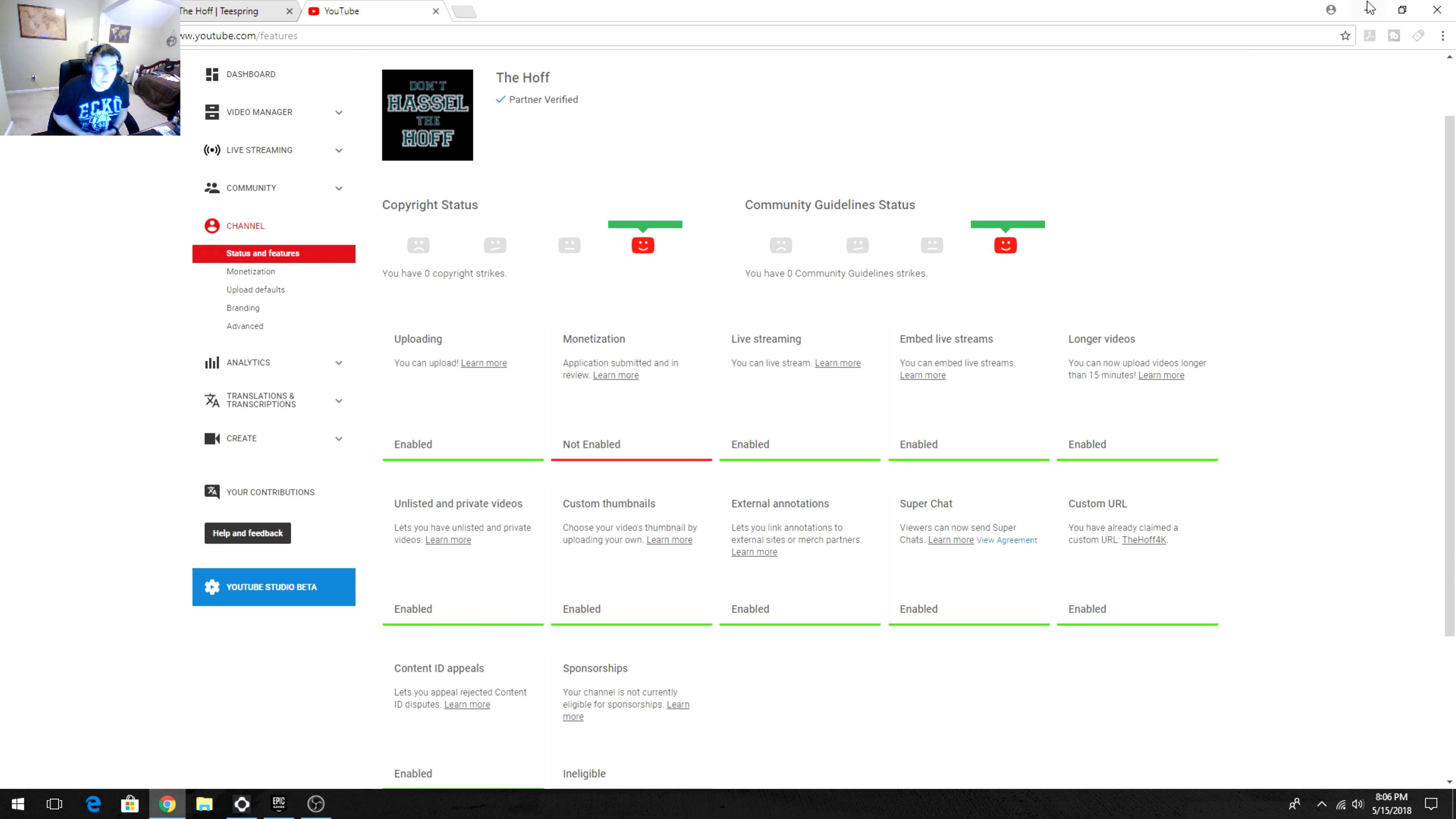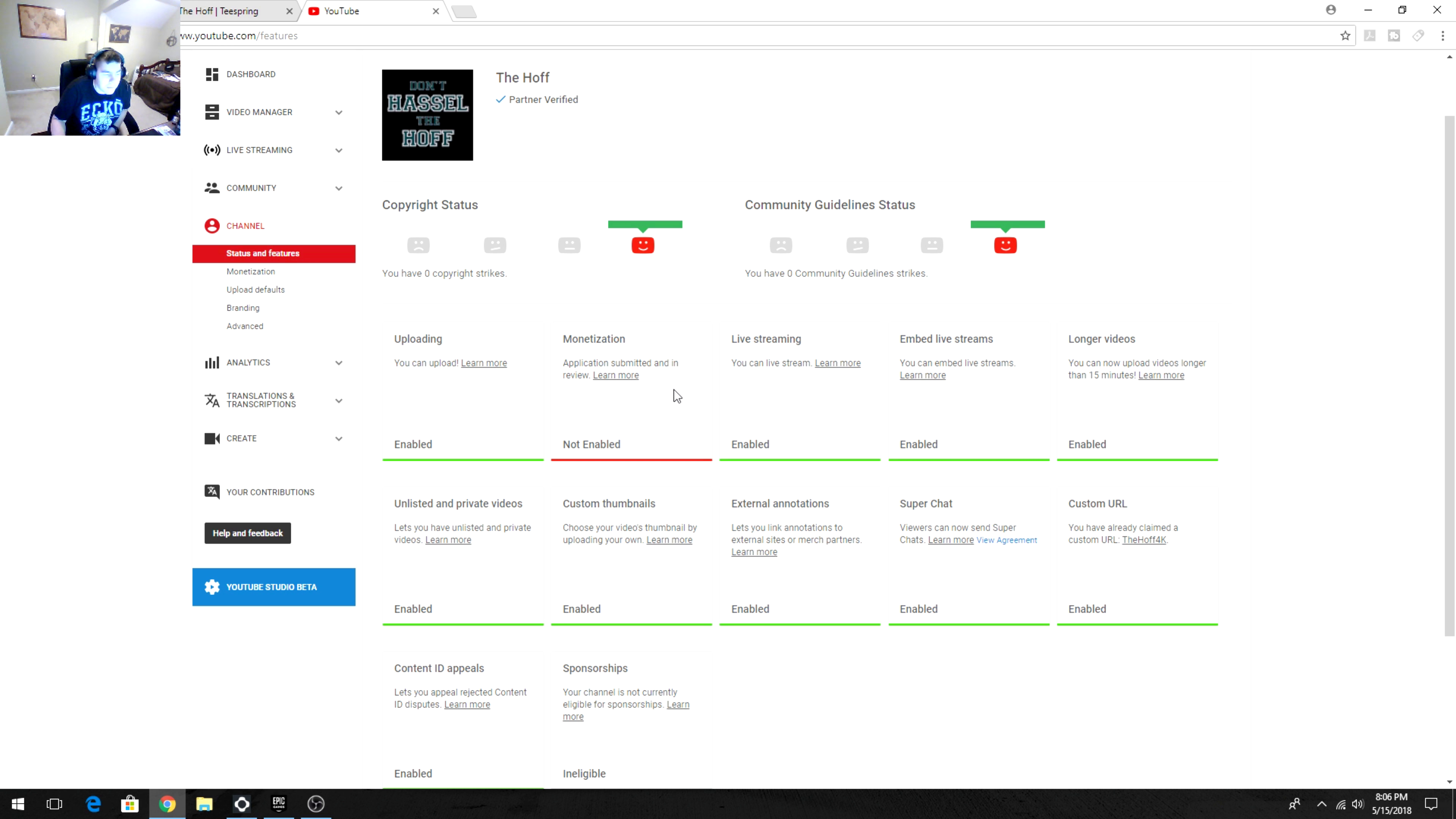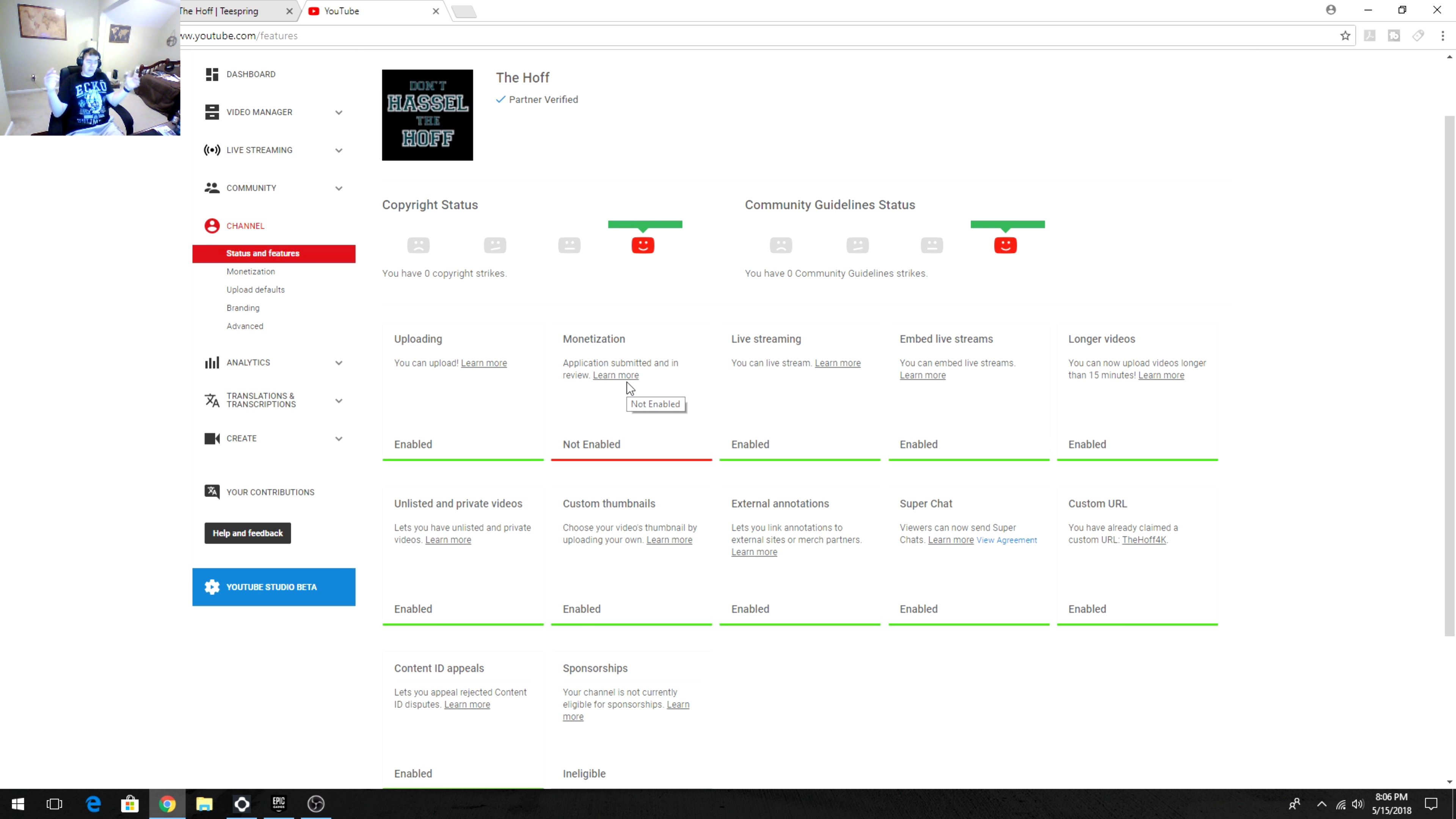Hey, how's it going YouTube, it is the Hoff here. Let's get into today's video on how you can make a little bit of money if you're like me and you see that you have some traffic coming but you're not monetized yet because YouTube is failing with these small creators.